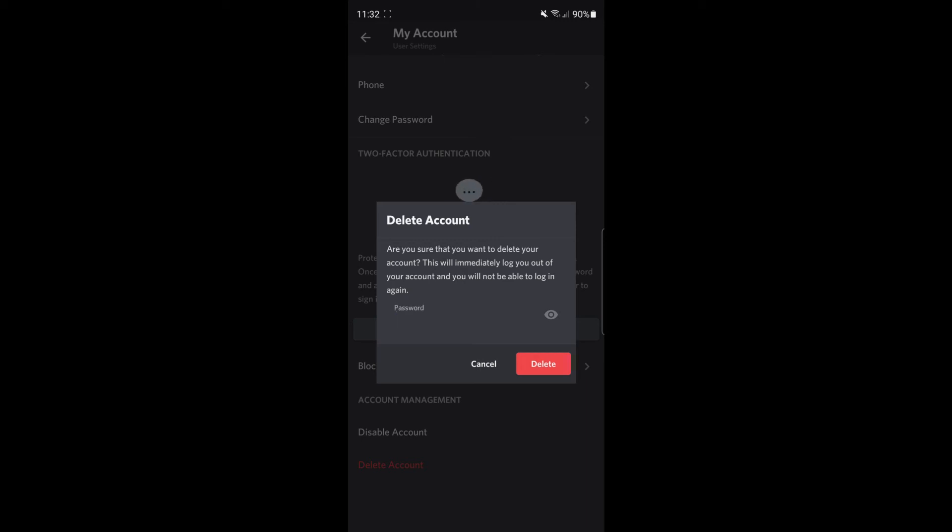To delete your account permanently, input your password and select the red Delete button. Then confirm it. This will log you out and you will no longer be able to recover your account on Discord.